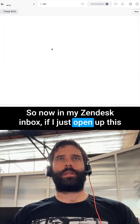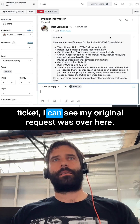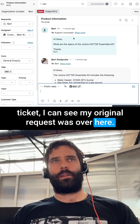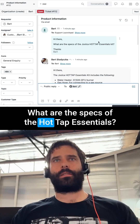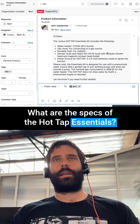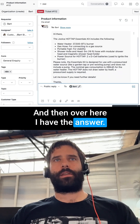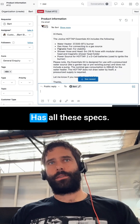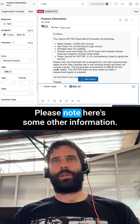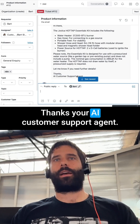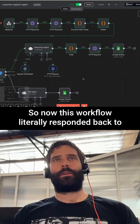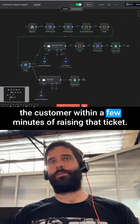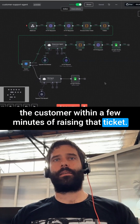Now in my Zendesk inbox, if I open up this ticket, I can see my original request: hi there, what are the specs of the Hot Tap Essentials? And over here I have the answer: hi there, the Julka Hot Tap Essentials has all these specs — please note, here's some other information. Thanks, your AI customer support agent. This workflow literally responded back to the customer within a few minutes of raising that ticket.